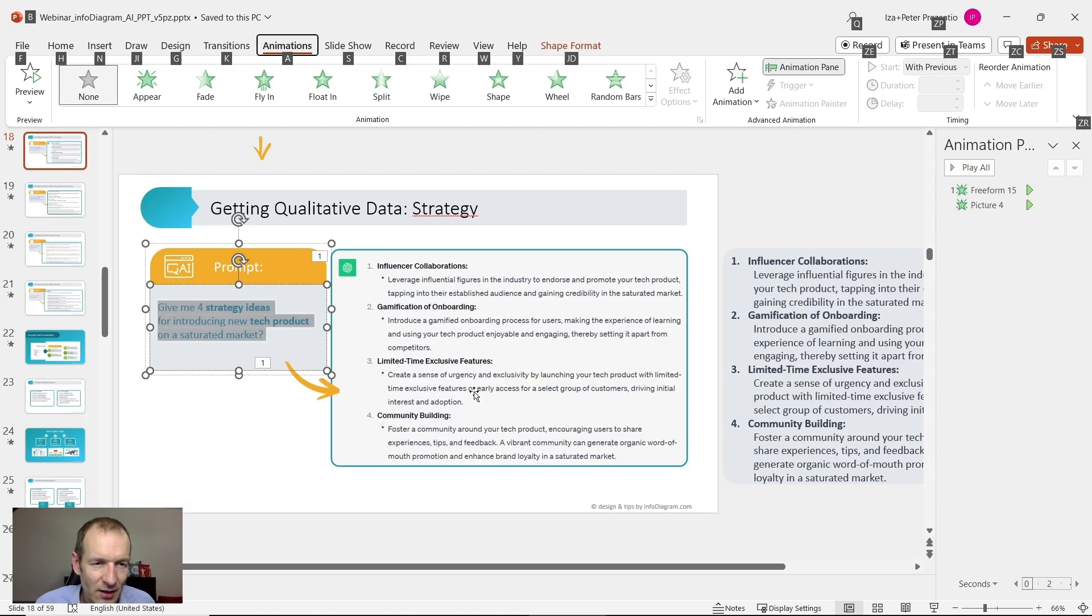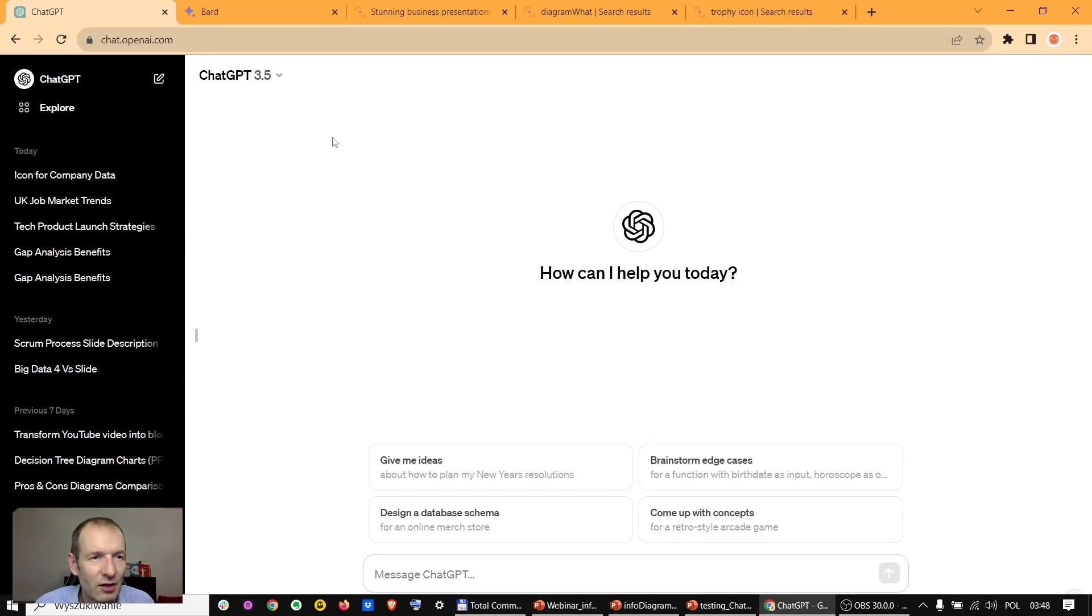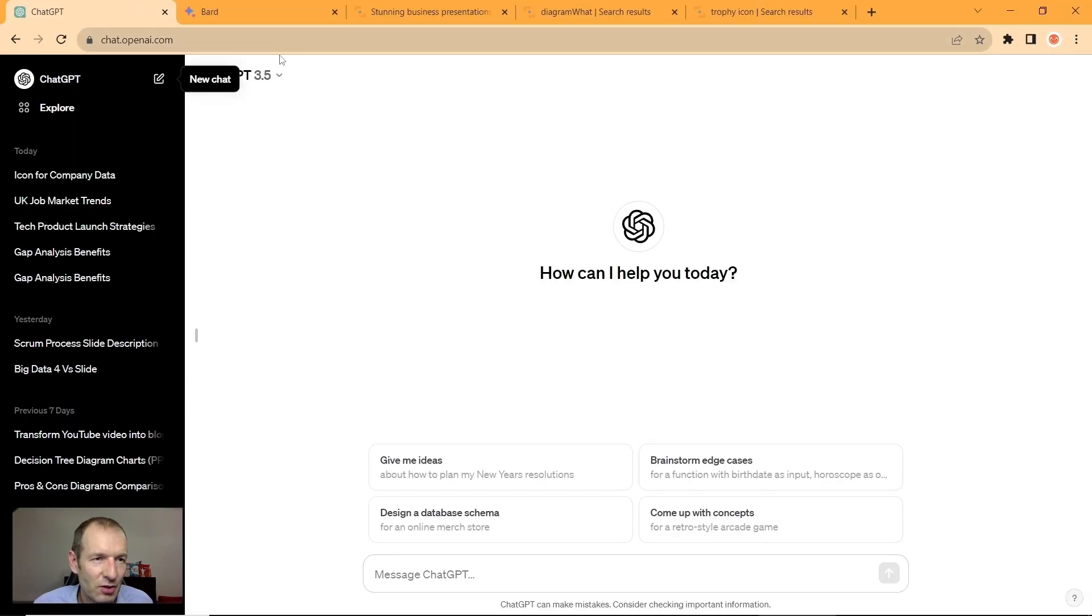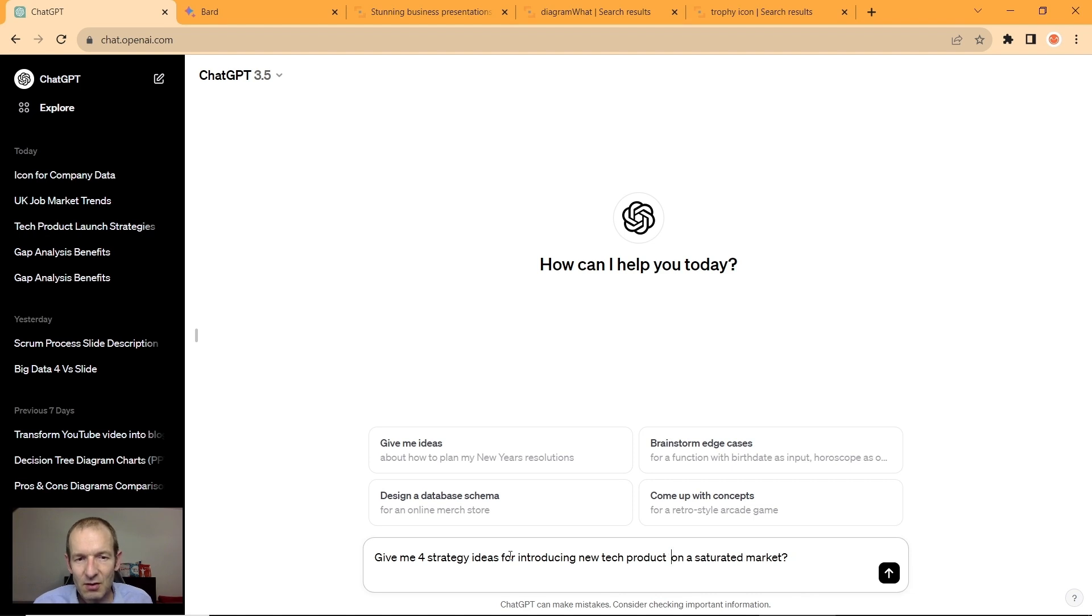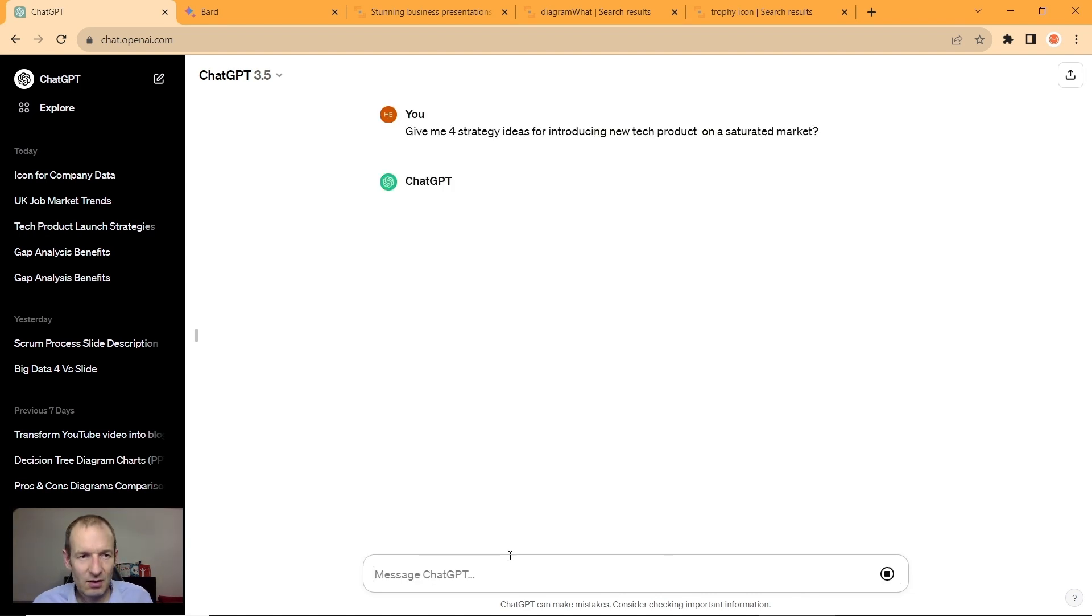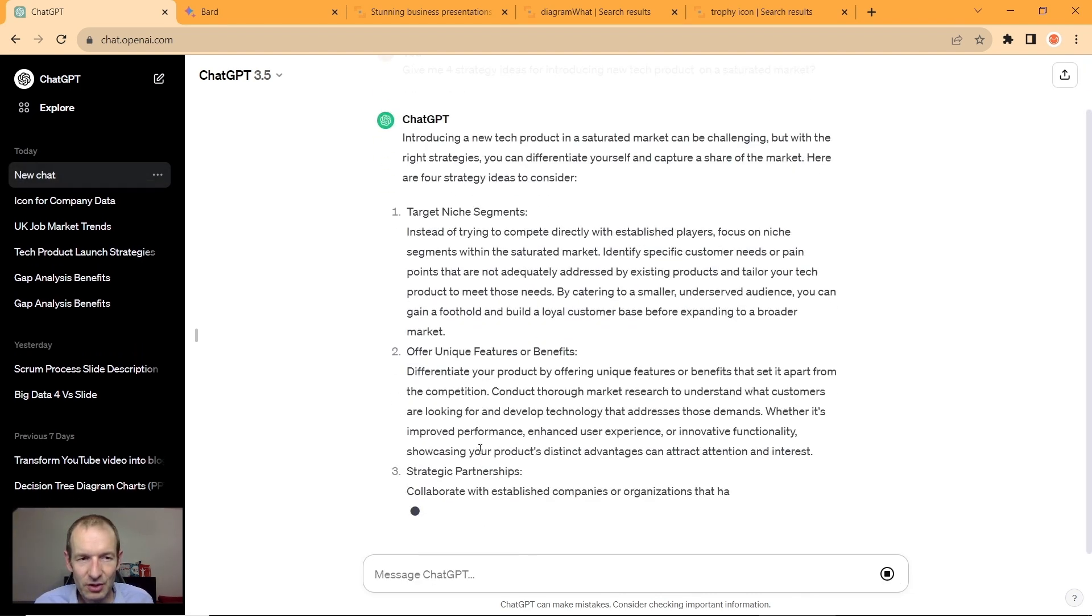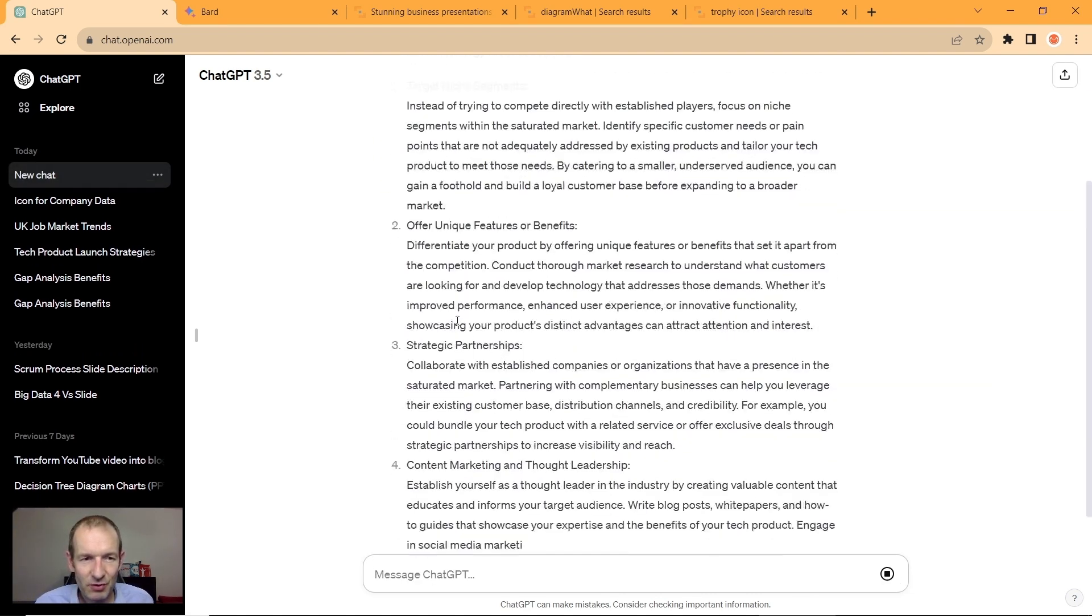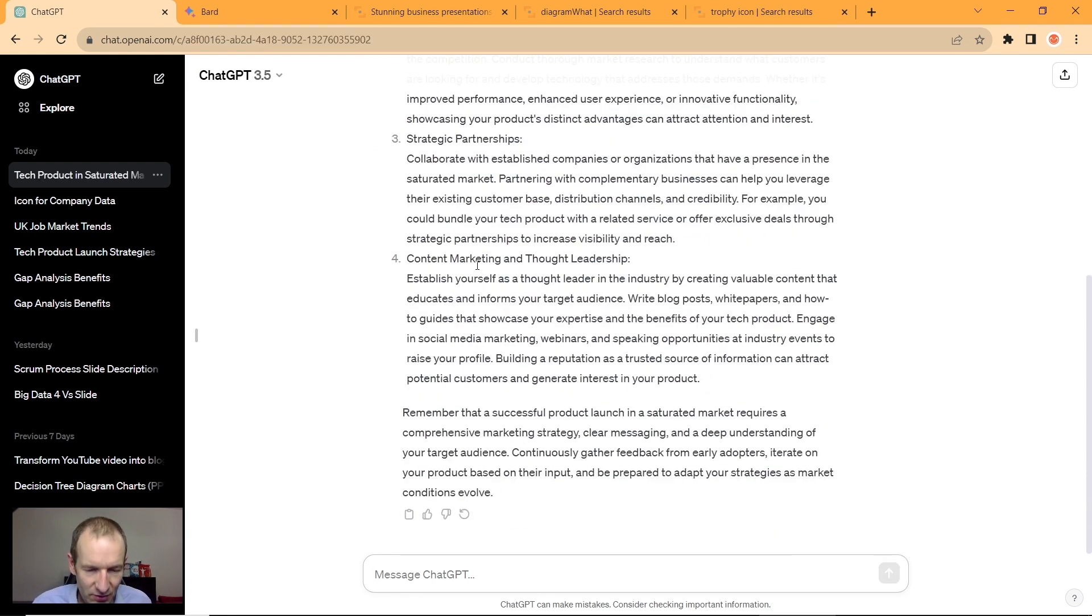I'm switching to the browser where I have ChatGPT 3.5, so I can ask, 'Give me four strategy ideas.' Here it is, so it provides four strategy ideas. That's quite a lot of text.